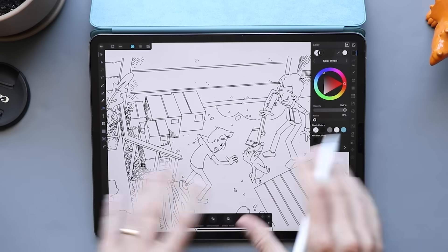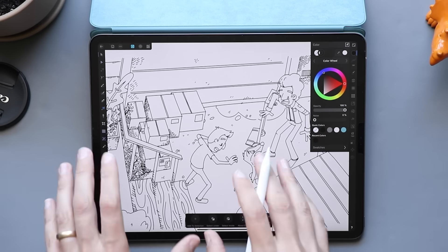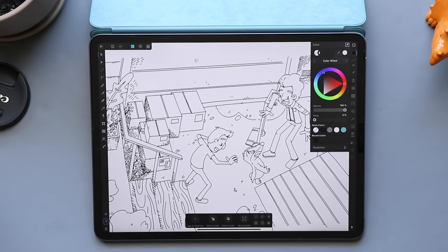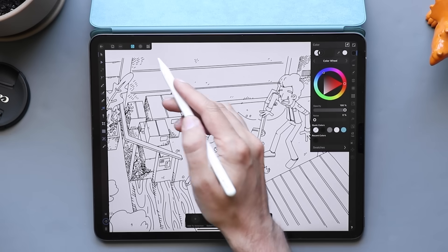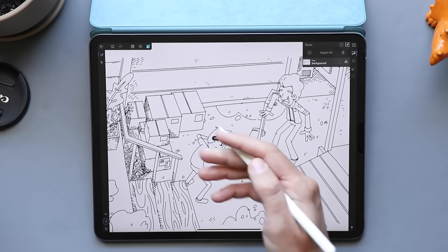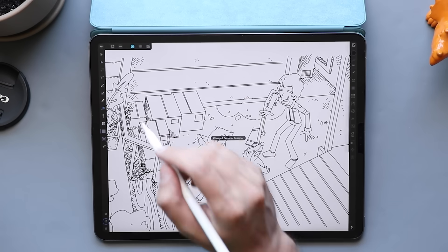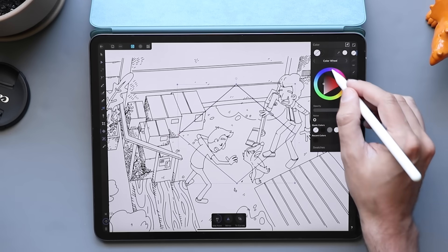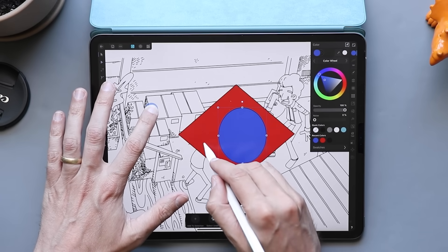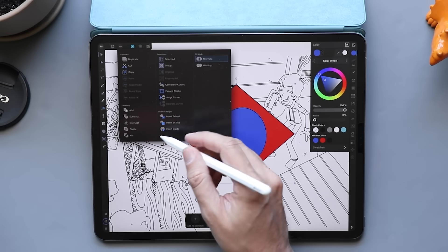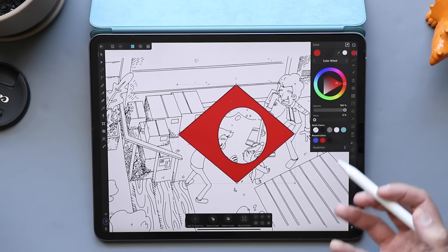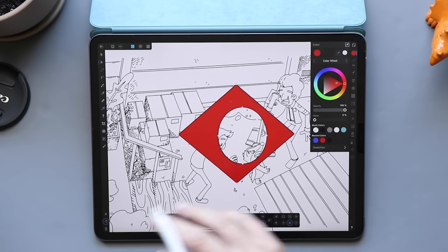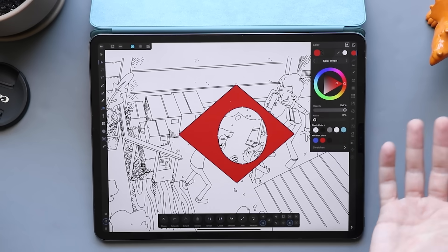What sets Affinity Designer apart from Procreate is how many features it has and how many different use cases it covers — represented by icons along the top called personas. Right now we're in the vector persona, but there's also a pixel persona and an export persona. In the vector persona, I can make vector shapes, color them, select multiple shapes, and subtract one from the other. It also includes text tools, gradients, and symbols — things you'd expect in Adobe Illustrator or the desktop version of Affinity Designer.